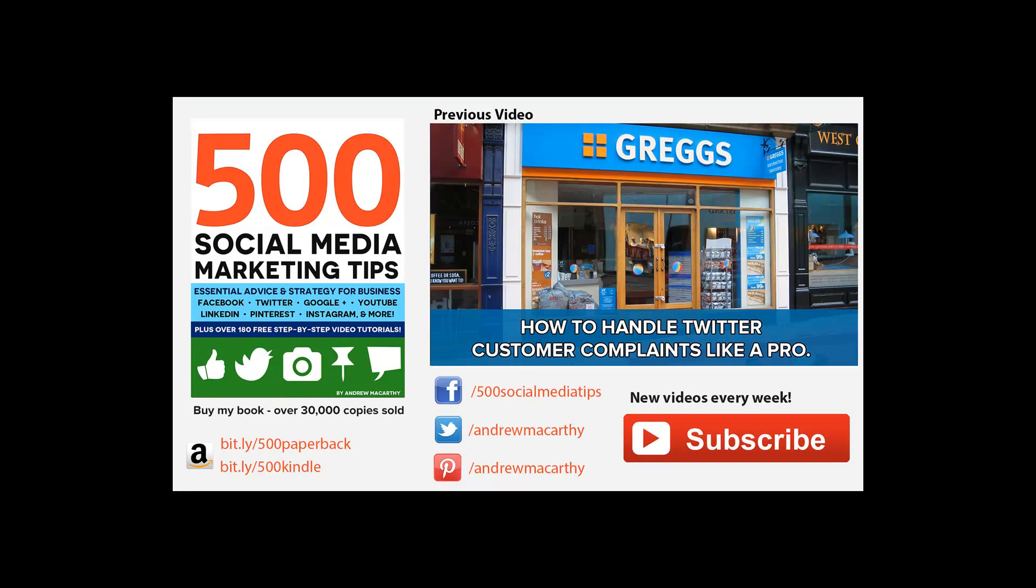That's all for this time. I hope it helped. Don't forget to click subscribe for lots more social media marketing tips like this one, to give me a like if you enjoyed this video, and to check out the link to my book in the description below. Thanks very much for watching and goodbye.